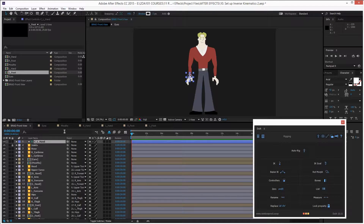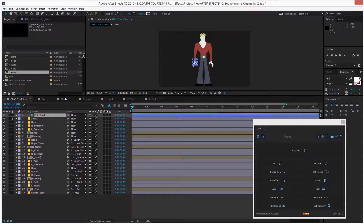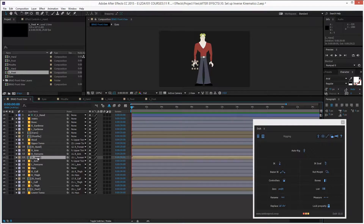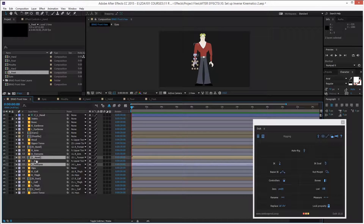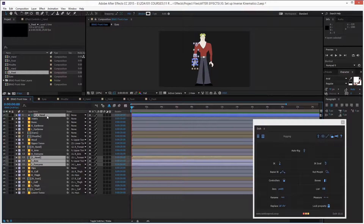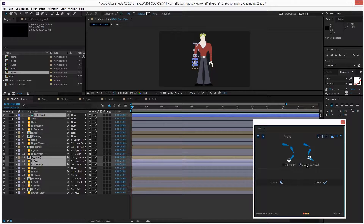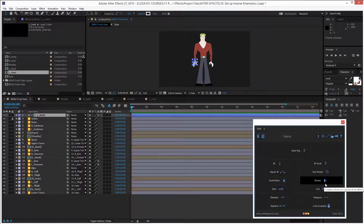Now let's set up the IK. Select the layers in this order: the left hand first, then hold Control to select the forearm and arm, then with Control still held add the new controller for the left hand. Go to the Duik panel, click on Inverse Kinematics, select the two-layer IK goal, and click Create. It's now all set.